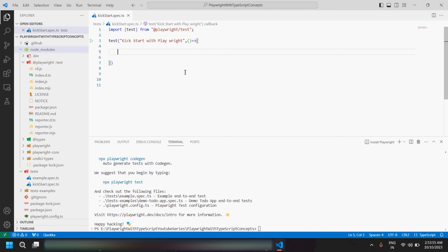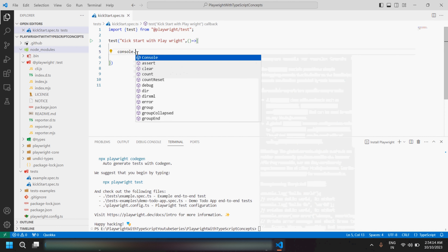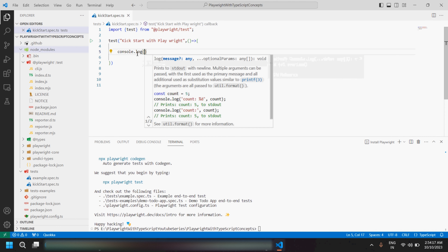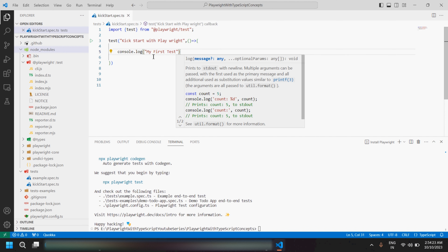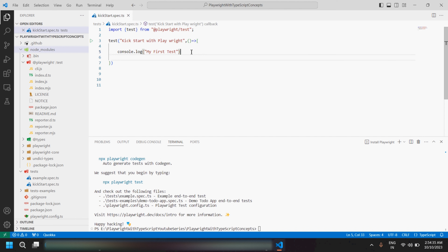Inside the curly braces we write our whole test scripts — for example, if we want to log in to an application with a username and password and click the login button, we write that code inside here and Playwright will execute it. For now, just as a demo, let me put a console.log with 'my first test'. This is a print statement that outputs whatever string you provide to the console.